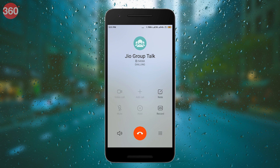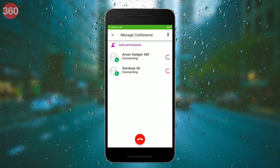Once a group is created, you can instantly call all the members of a group using a single tap by hitting the green call button.